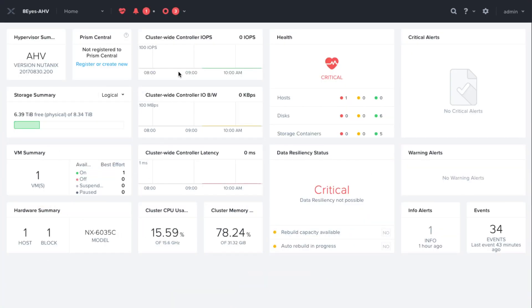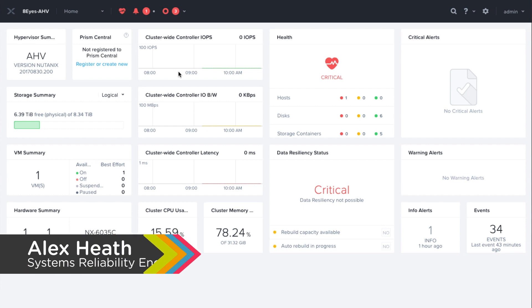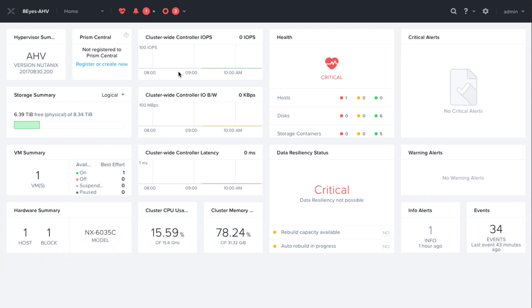Hello, welcome to Tech Topics. My name is Alex Heath and I'm a Systems Reliability Engineer in Durham, North Carolina. In this quick video, we'll resolve an alert you might see in your cluster.